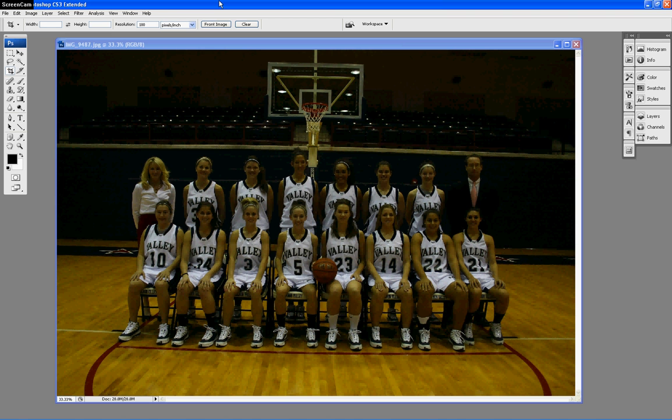Hey everybody, welcome to the second edition of the SID classroom. Today we're in Photoshop once again, and we're going to call this one 'When Good Photos Go Bad' — how to save good photos that aren't quite what they could be. We're going to do a couple of techniques today: levels, color balance, the transform tool, and finally cropping.